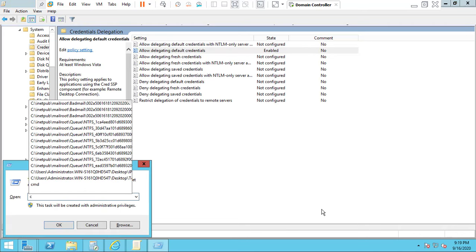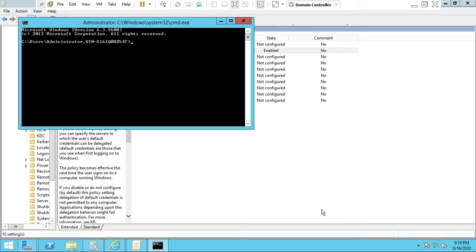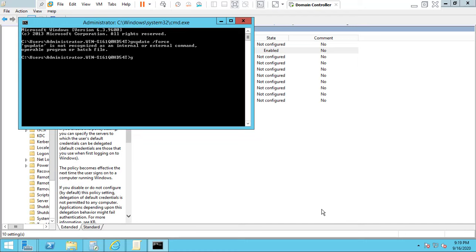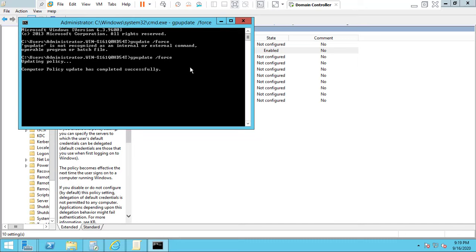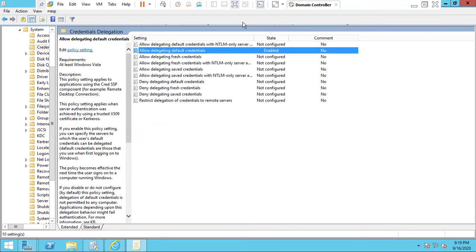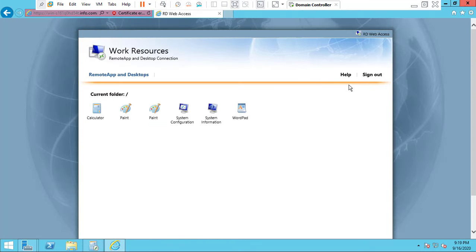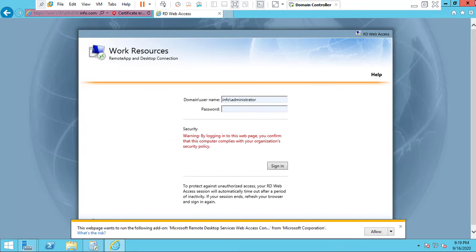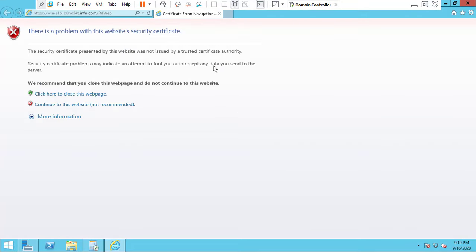Now open Command Prompt and type the command 'gpupdate /force'. We have successfully updated the policies. Now close the command prompt and sign out of your resources, then open the RDS Web Access again.